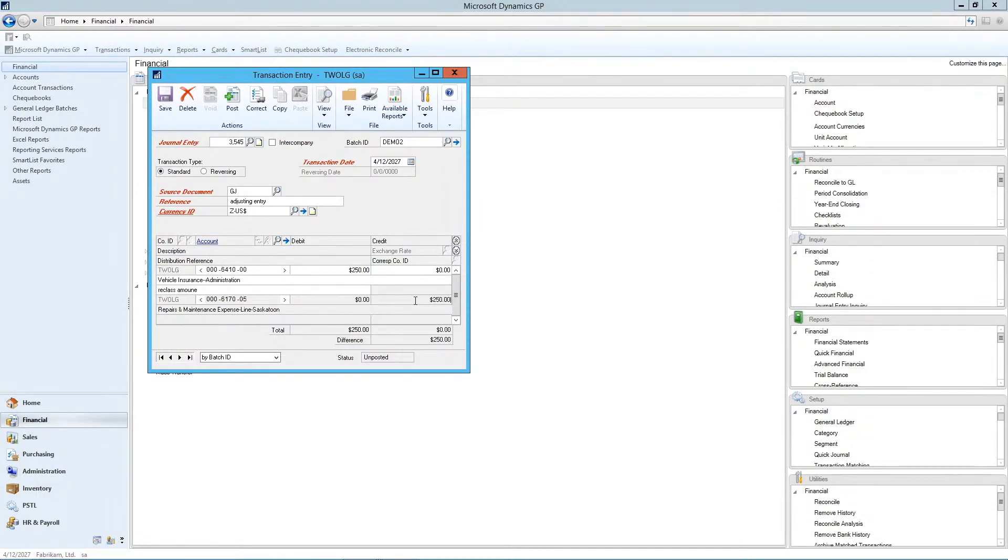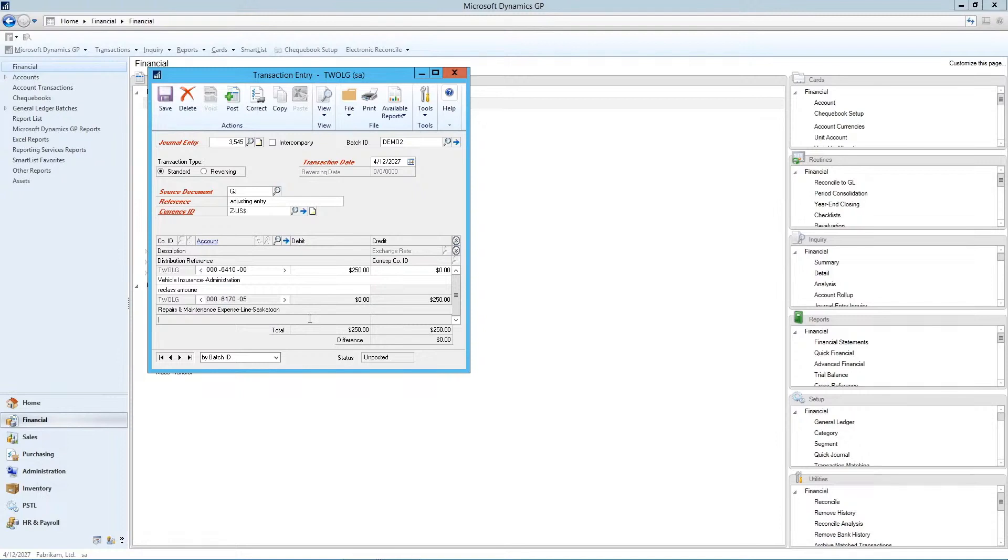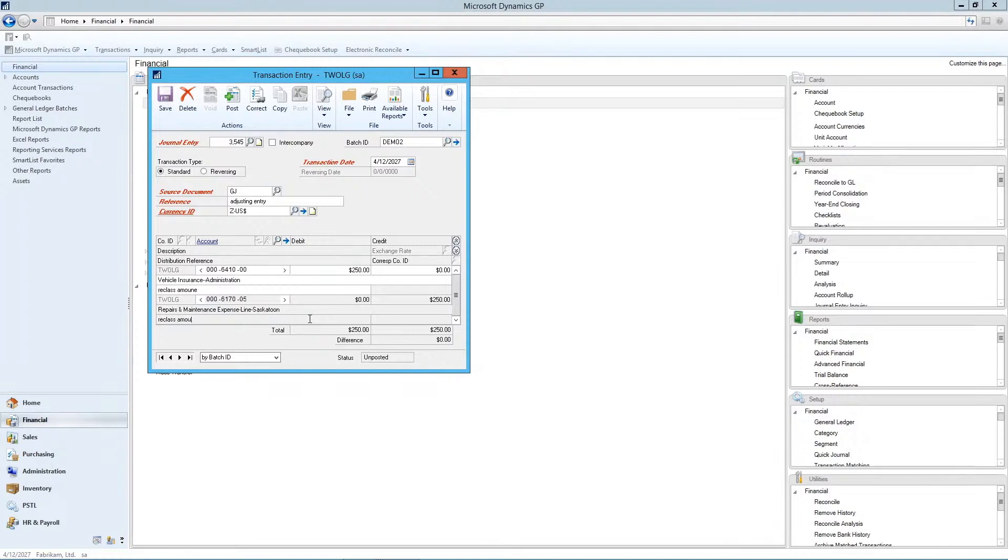The system will allow you to post an entry that's out of balance, or prepare an entry that's out of balance. It will never let you post it. But if it is out of balance, you'll have to save it and then come back to it before you can post it. So reclass, amount, and we're going to save our batch.